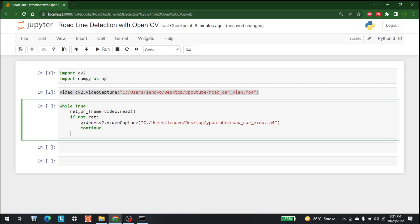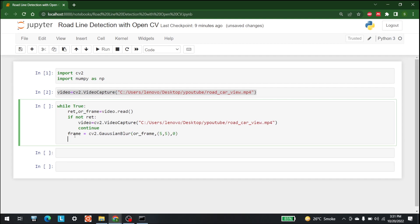The main purpose of that statement was to make sure the video has been fed in. The next step is to take the frame and apply a Gaussian blur filter with a window size of 5x5. So we write: 'frame = cv2.GaussianBlur(or_frame, (5, 5), 0)'.